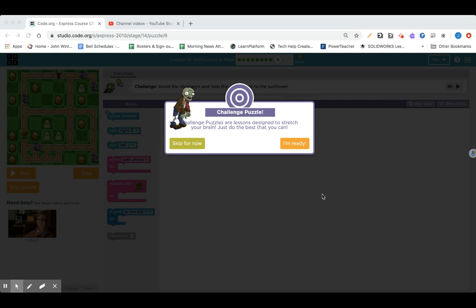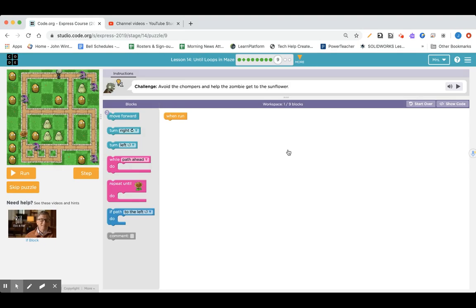Did you want to try the challenge puzzle in lesson 14 and then get stuck? Well, here I am. I'm going to do it with you. So, here we go. Challenge, avoid the chompers and help the zombie get to the sunflower.